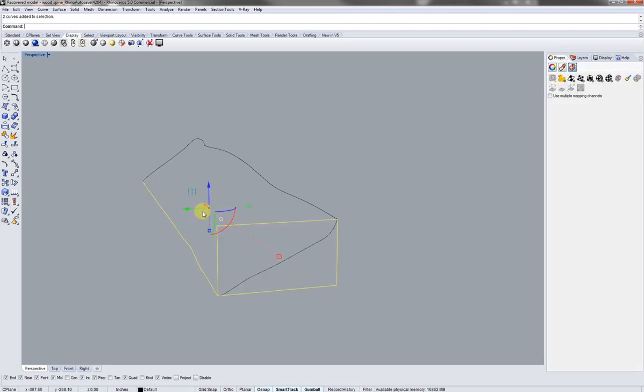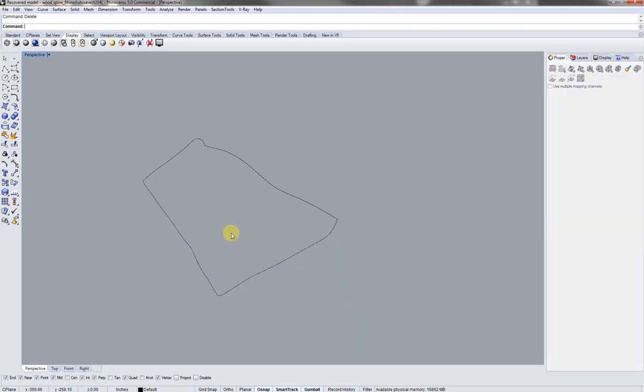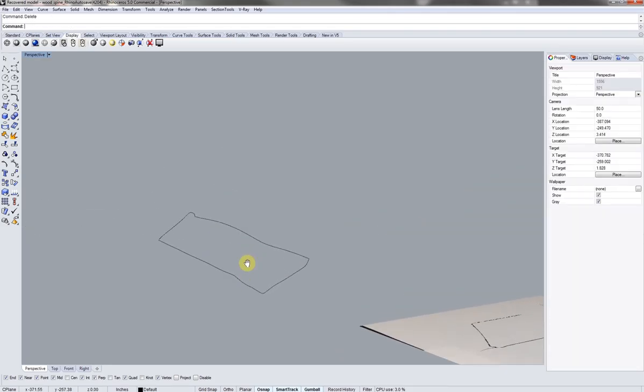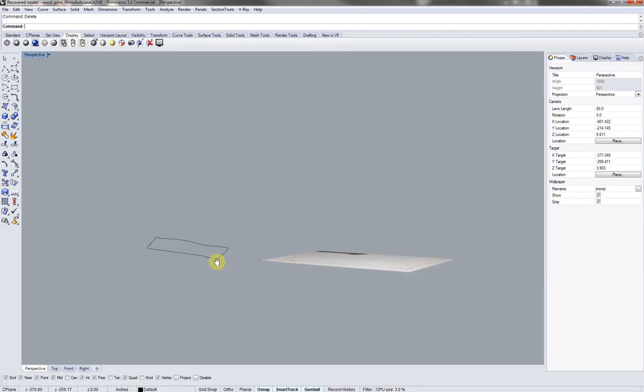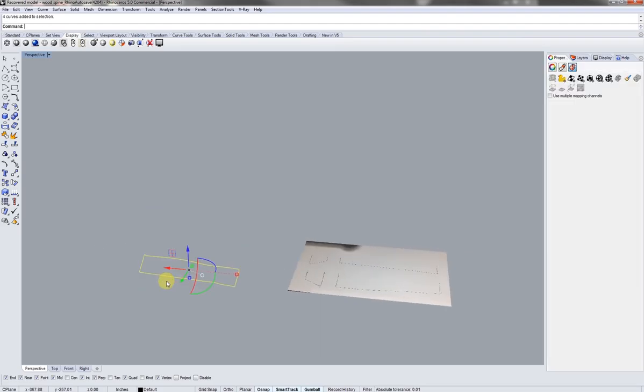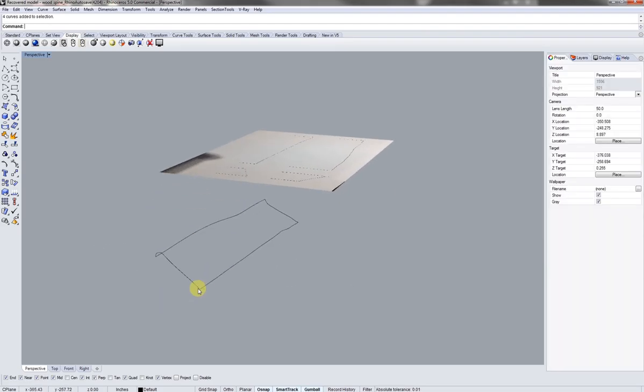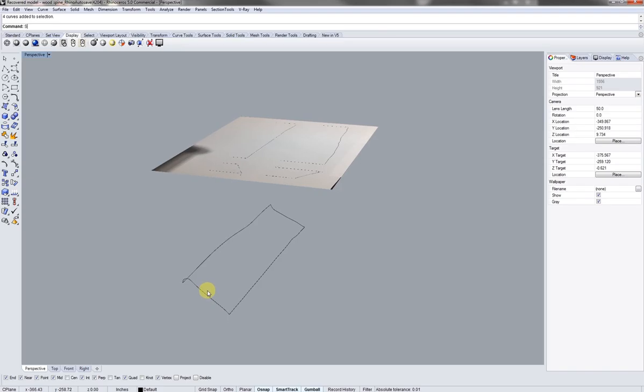So we're just going to do a bounding box again. Scale 1D from the top down to there. Voila. We have a traced out surface of my original piece of wood.